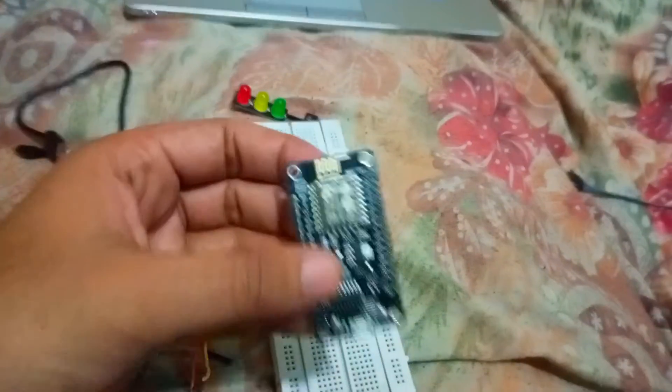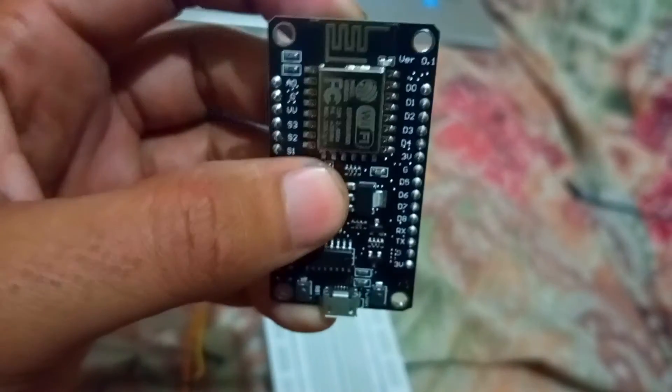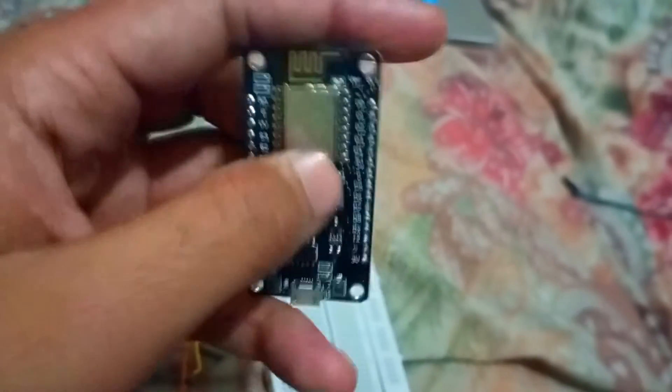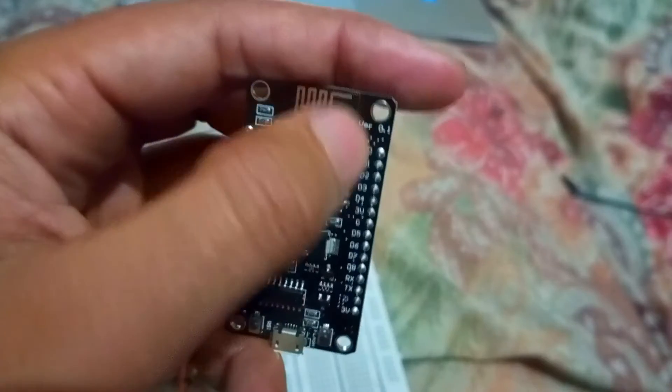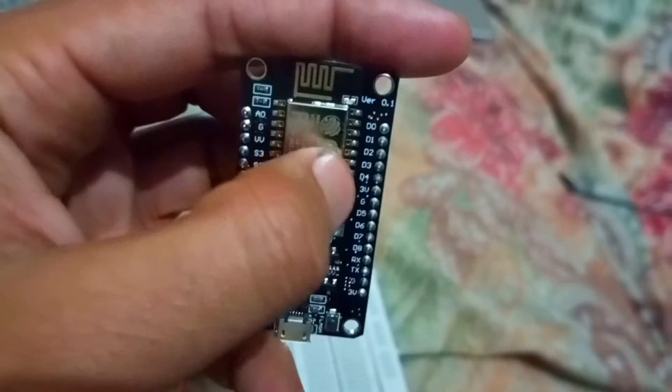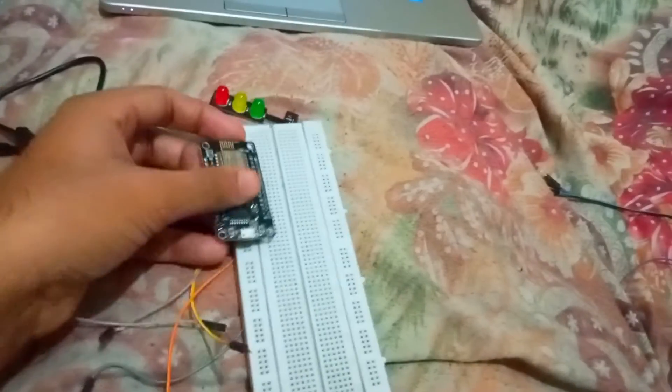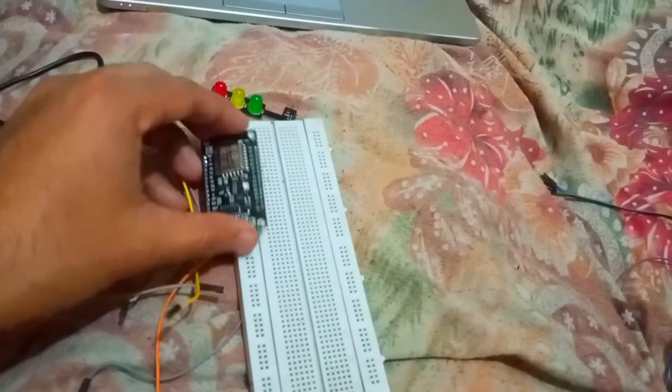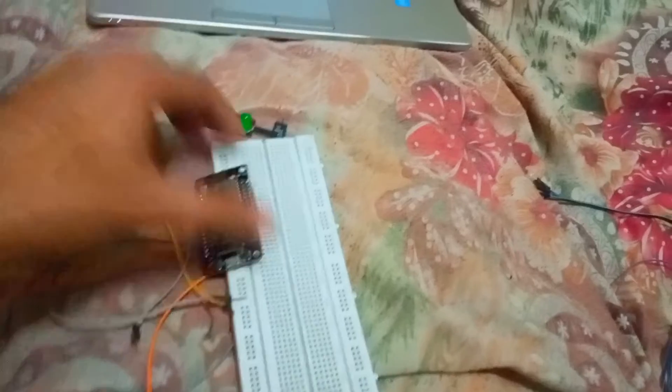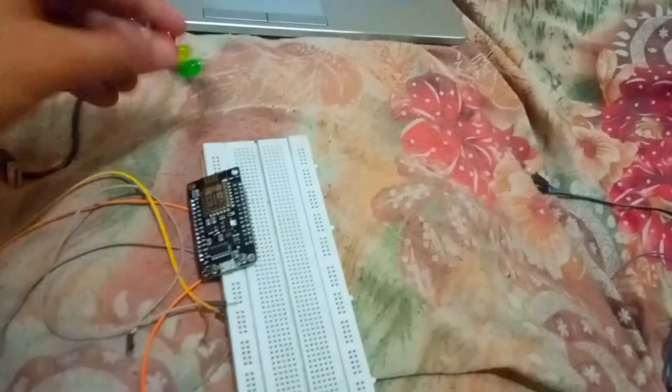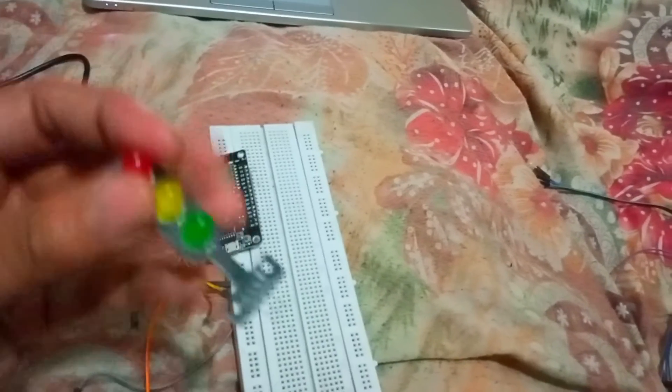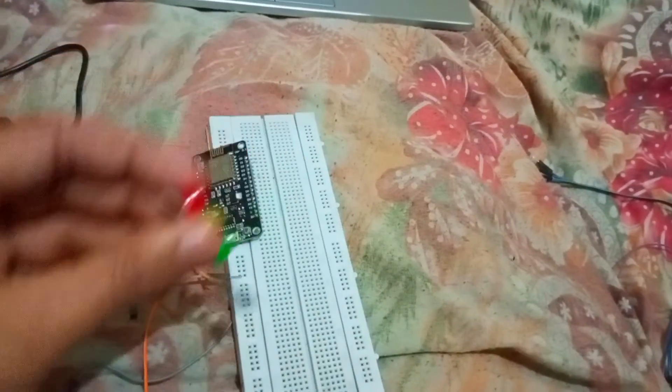Let's connect the circuit. This is the NodeMCU - we would use only this side: D0, D1, D2, D3. We will connect it here on the breadboard and we will connect our traffic light signal here.